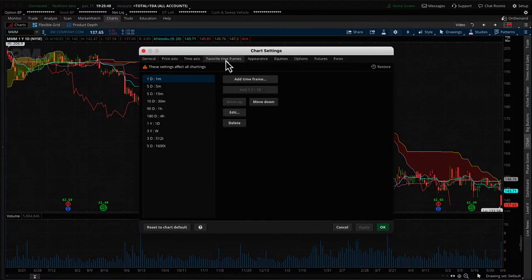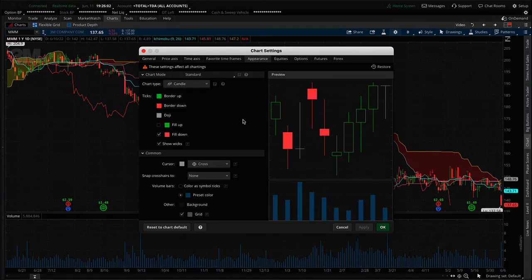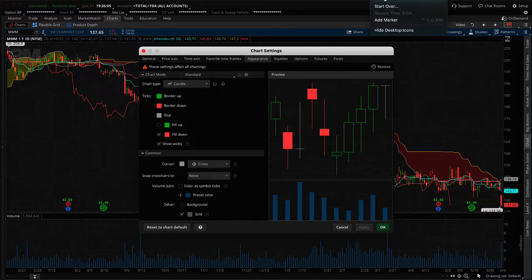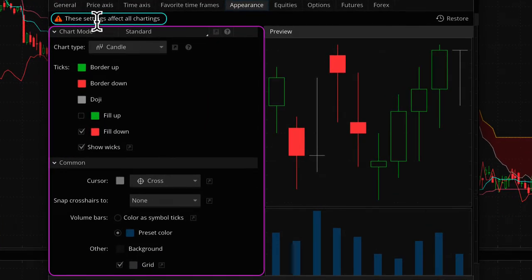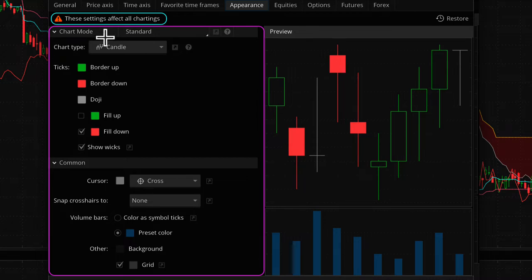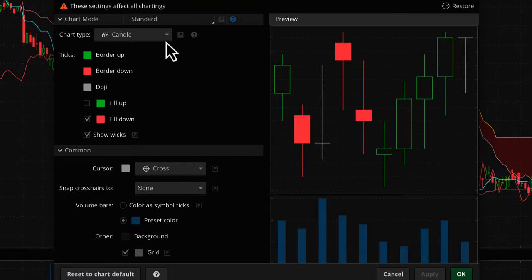That concludes the favorite timeframes section, including aggregation periods and how to access them from the chart's shortcut menu. The next tab is appearance. Looking at the cheat sheet, even though there's a notification that these settings affect all charts, in reality these settings affect only the chart from which you opened the chart settings. All settings in this tab are isolated to an individual chart.